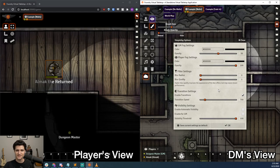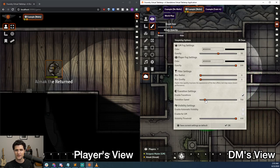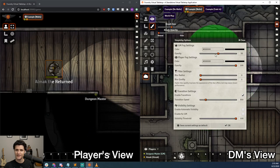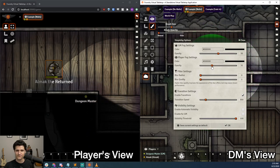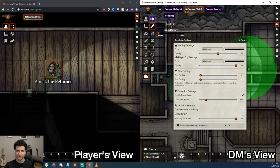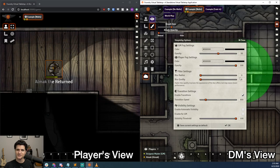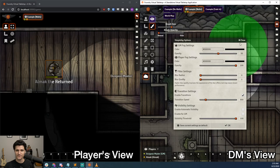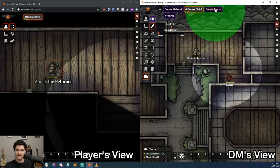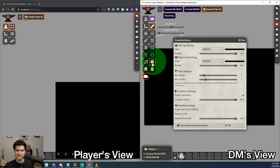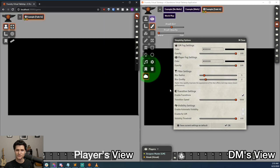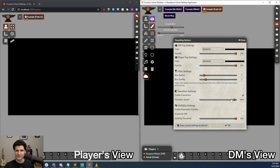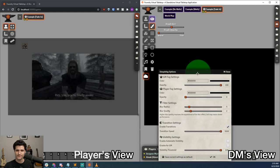The transition settings option controls how long it takes to go from the current opacity setting to a newly selected one up here at the top of the settings panel. This makes it so we can do cool fade-ins or fade-outs if we want to, while not losing anything we've already revealed. Let's jump to a new scene to see an example of a fade-in. I'm going to set the transition speed to 5000, which is 5 seconds, and make sure Enable Transitions is checked. Then I'll move the window out of the way and reduce the player's fog opacity setting.